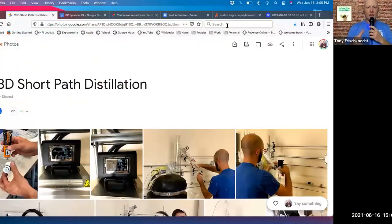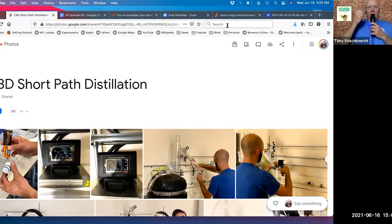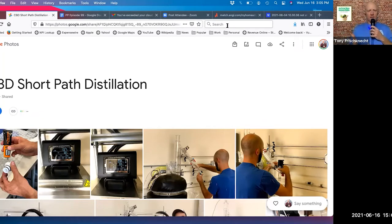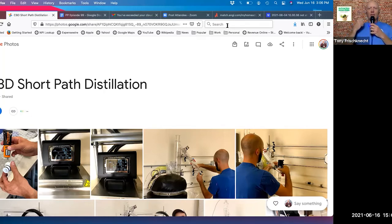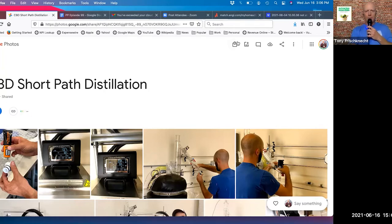I'm going to pull up some photos that Nick created while working out there a couple weeks ago. Give me just a minute folks, I'm going to share my screen with everyone.